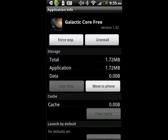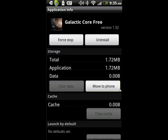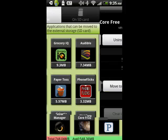We'll do that. And now that's no longer in device memory — it's on the SD card. And you see here, you now have the option to move it back to the phone.